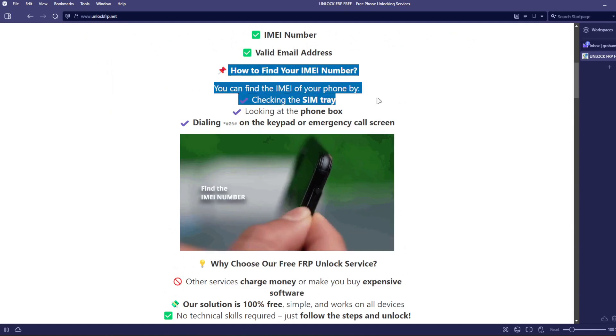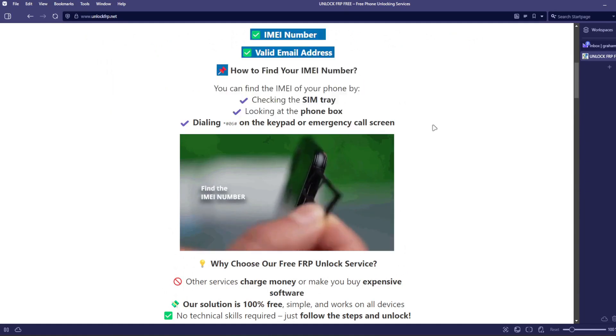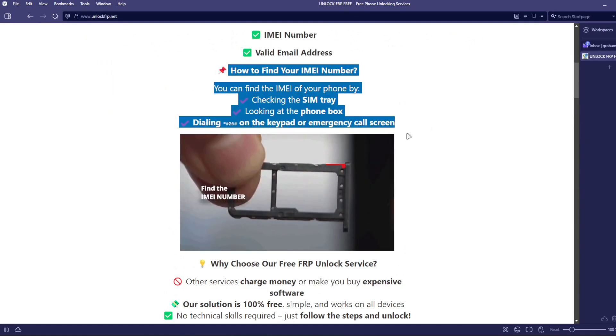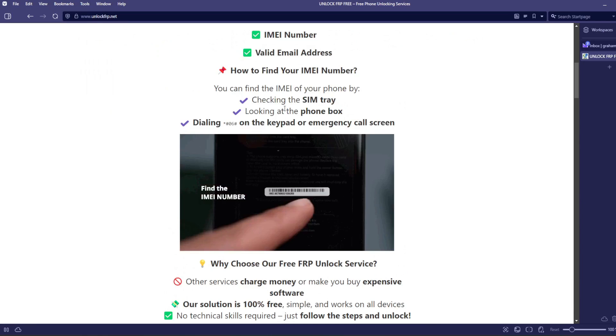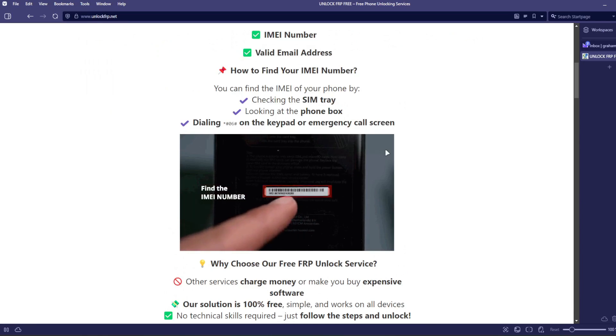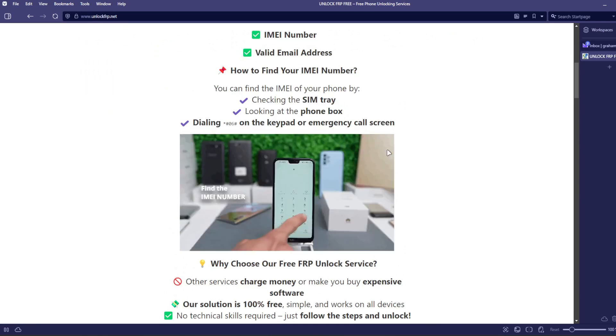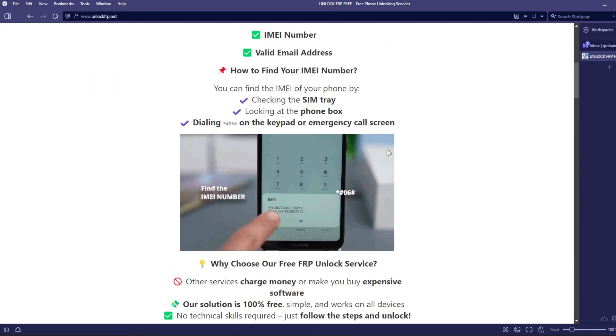To get the IMEI number of your device, you can check the SIM tray, look at the phone box, or dial *#06# on the keypad or emergency call screen.